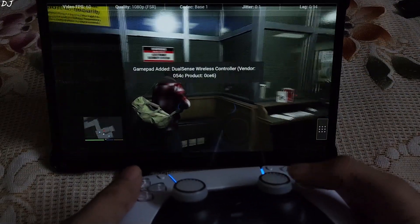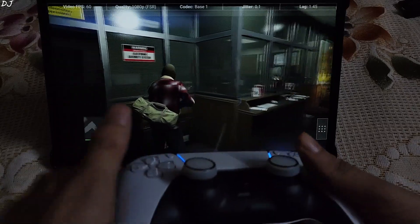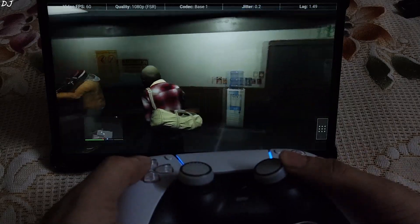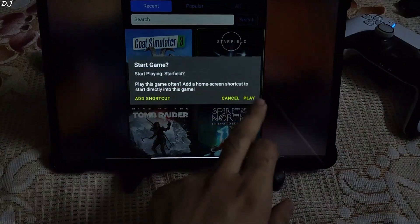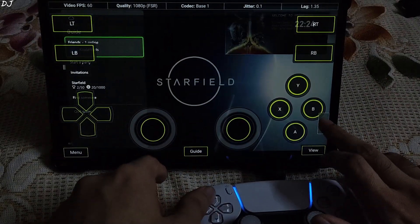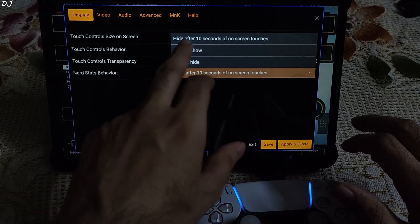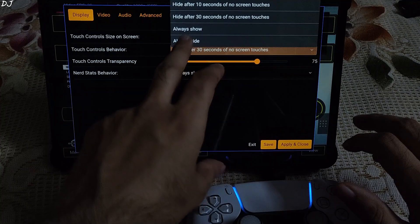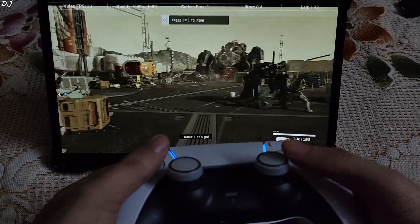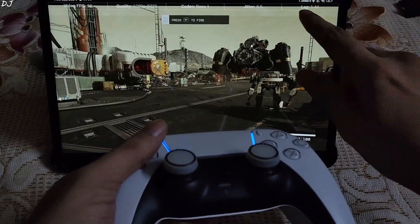I can also use my gamepad — it's a DualSense controller. To check the variety of the FPS counter, I'll now be running Starfield. And we all know Starfield runs at 30 FPS on Xbox consoles. I'll show you how to keep the performance overlay enabled with touch controls hidden while using a gamepad: tap the menu button, go to Settings, set 'Nerd stats behavior' to always show, and 'Touch controls behavior' to always hide, then apply and close. The game is running and you can see the FPS counter showing 30 FPS — so this FPS counter is definitely accurate. The game is consuming almost 1.5 megabytes per second of data.